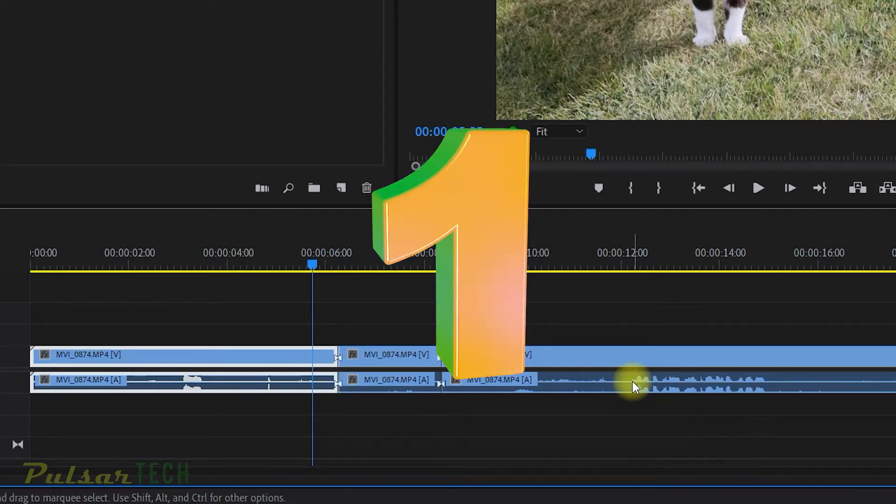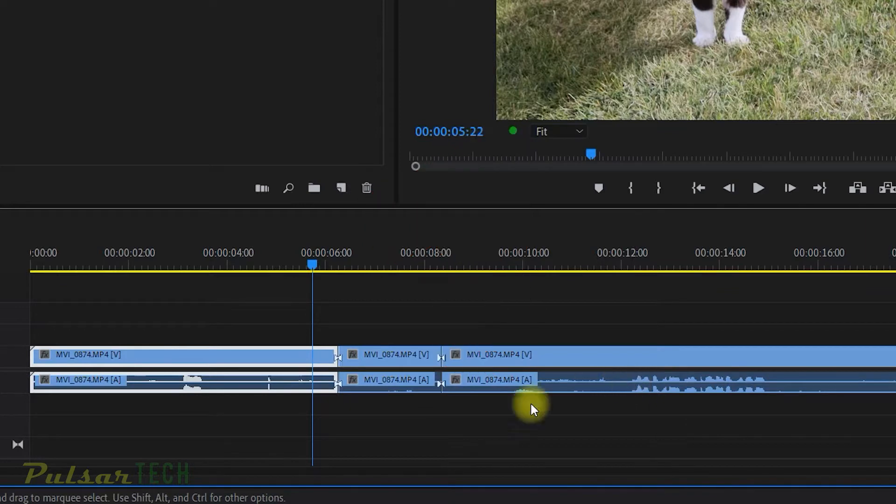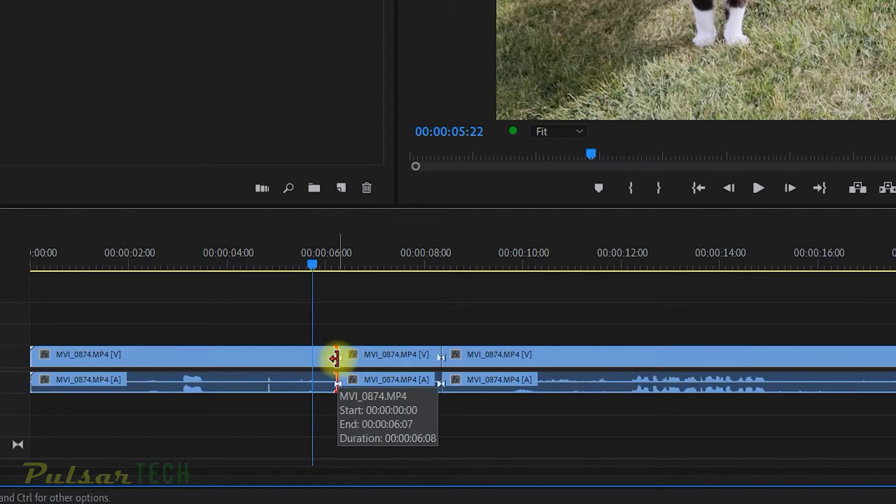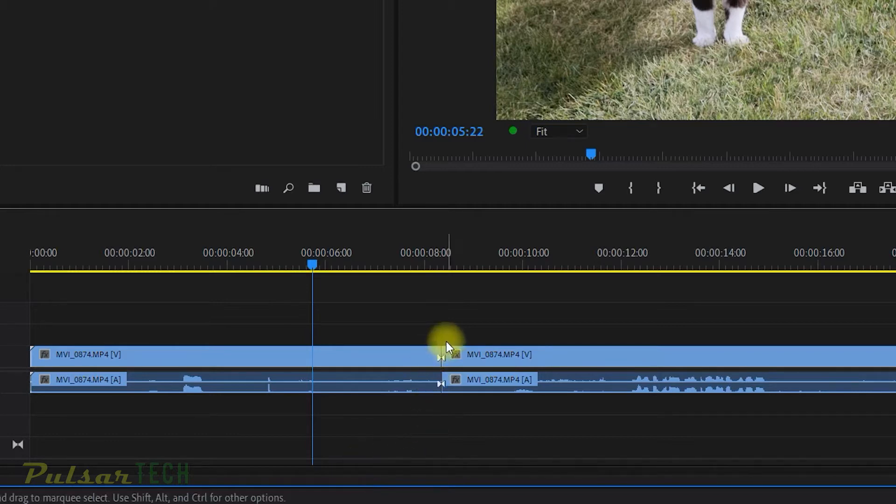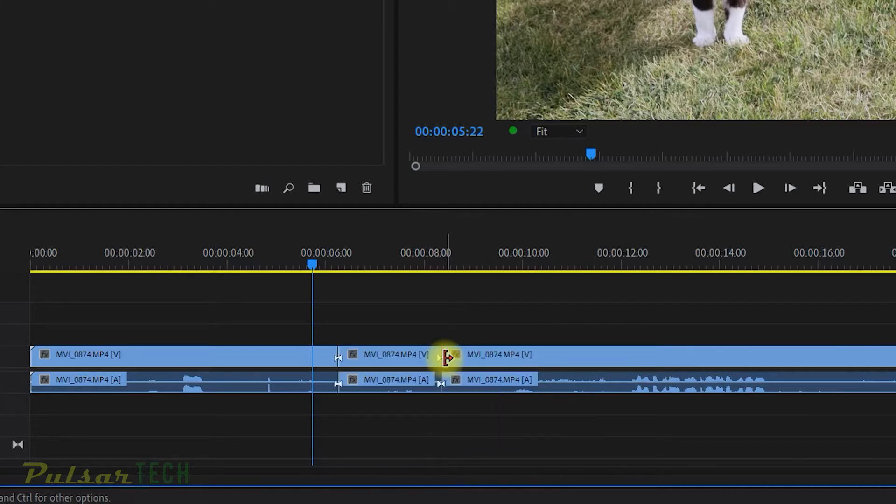The first one would be just an easy one. You just gotta highlight the through edit, just left mouse click on it and press delete and it's gonna remove the through edit and join the clips together. Same thing with this one, just highlight it, there we go.